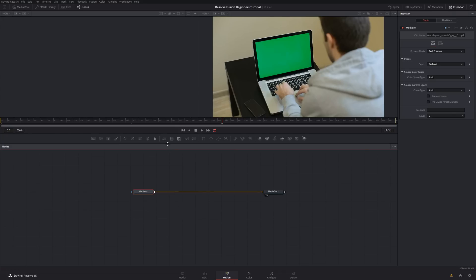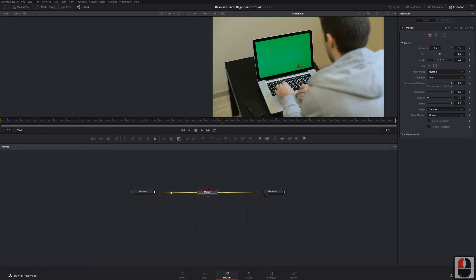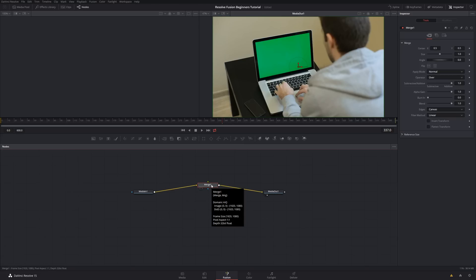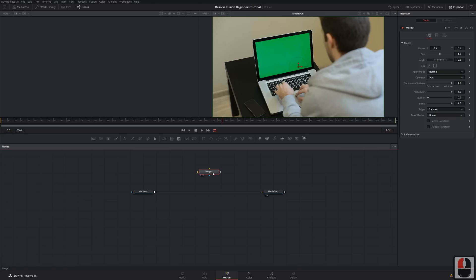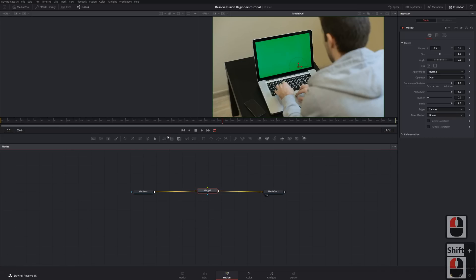To get the merge node in, just hover over the merge node — you can see the name pop up if you're unfamiliar with which node to select. Click and drag it into the pipeline until it's locked in place and let go. It'll be added in between the pipeline and you can see the arrows going into the merge node and back out to Media Out. You can also hold Shift and click to insert a node into the line.